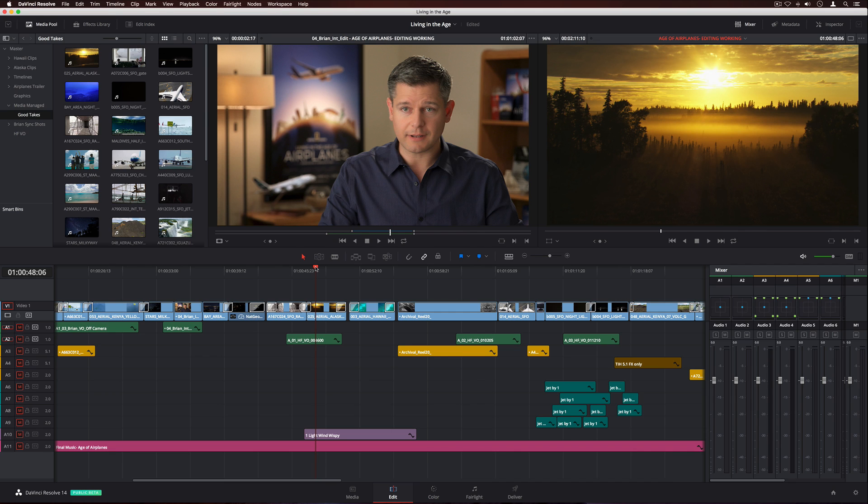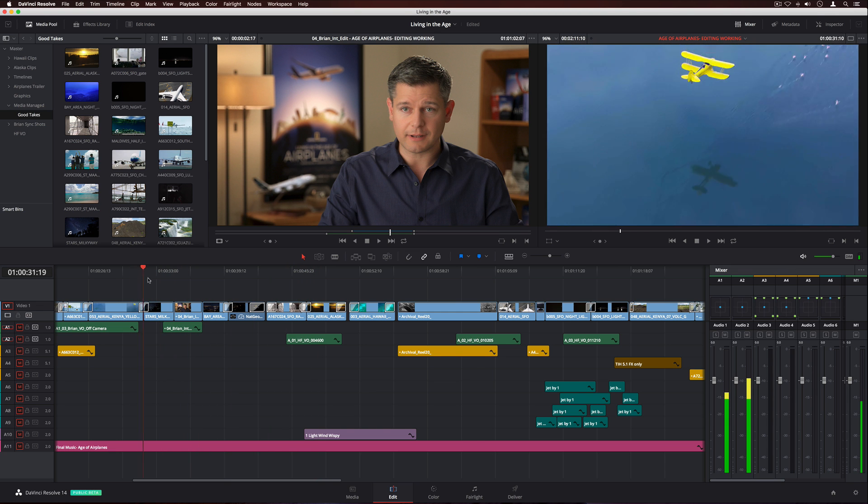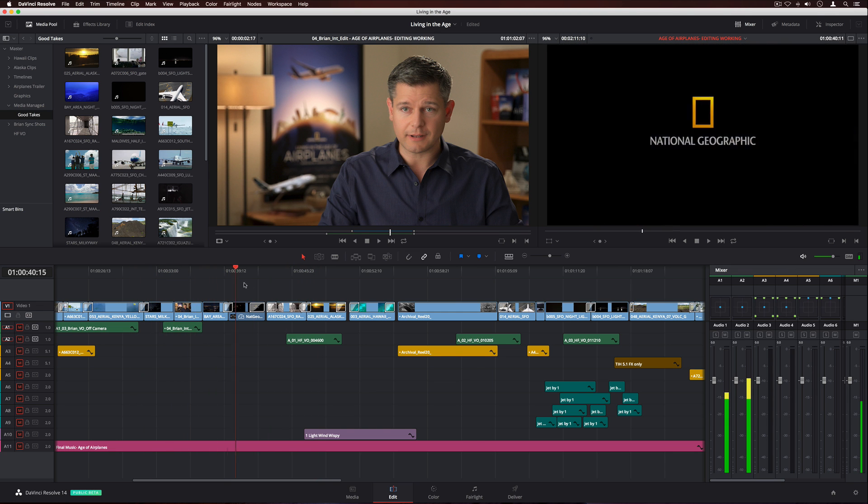When it comes to performance, DaVinci Resolve 14 features a new, completely modern high-speed playback engine and optimizations that make it up to 10 times faster than before.